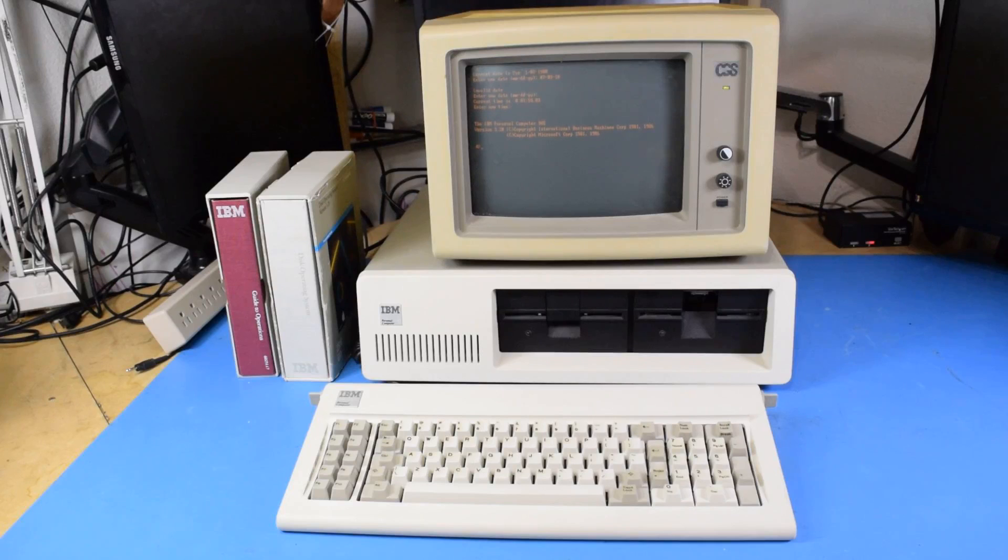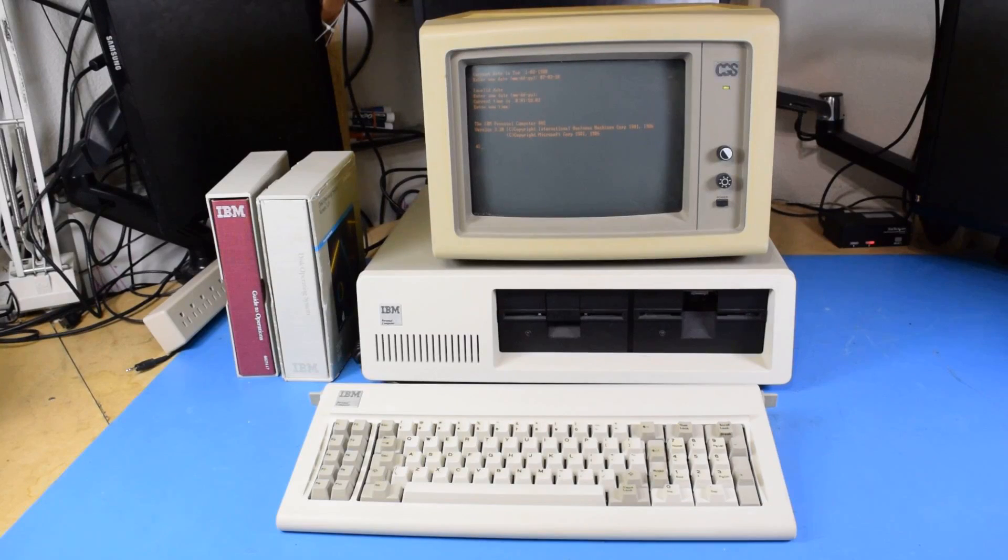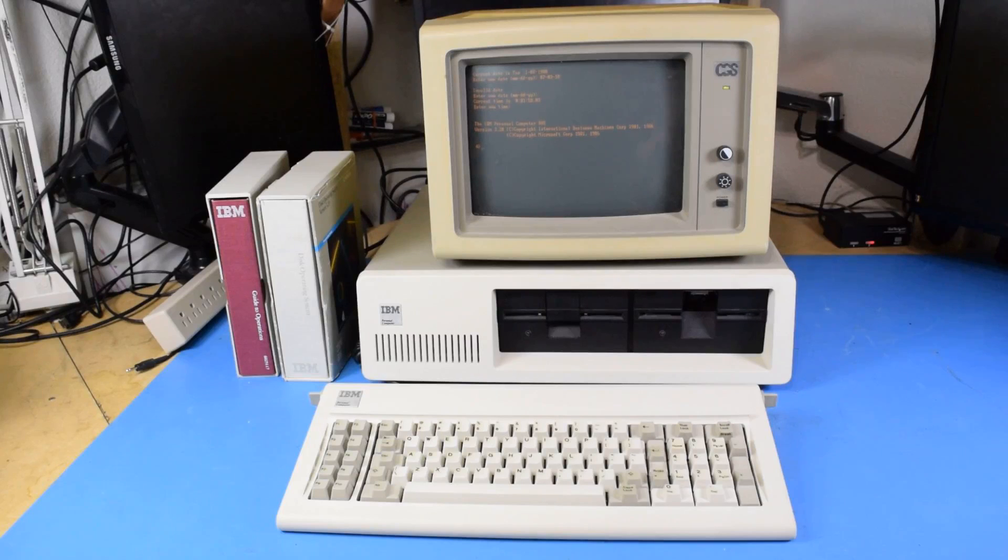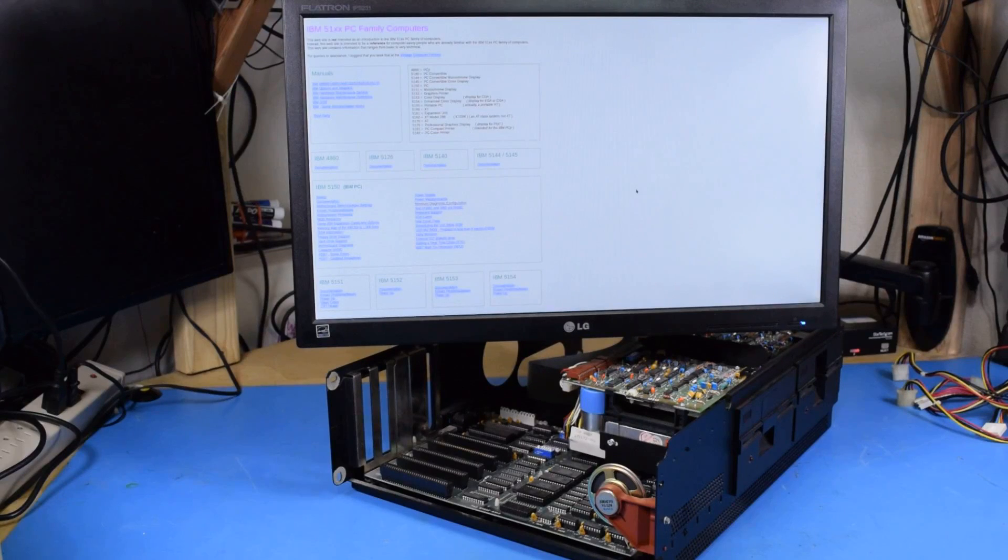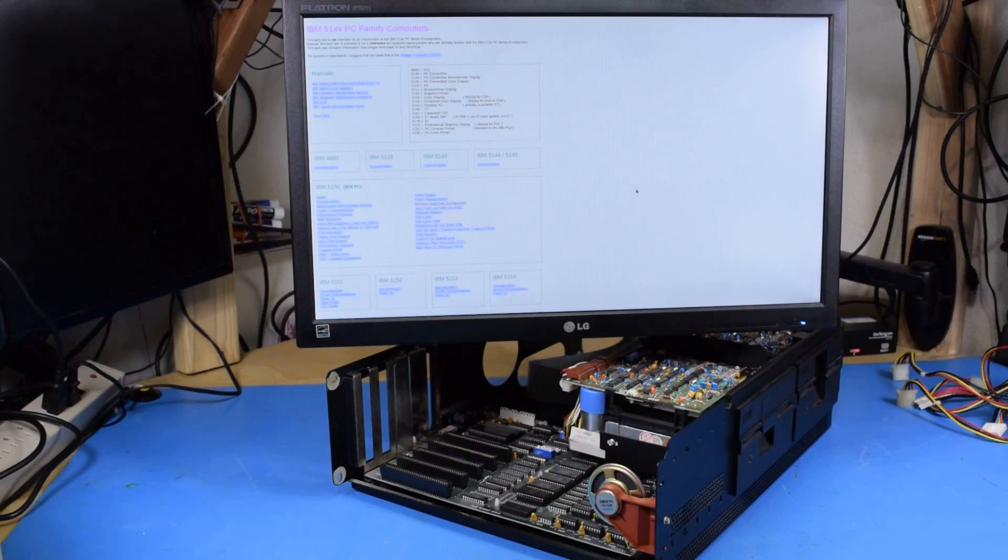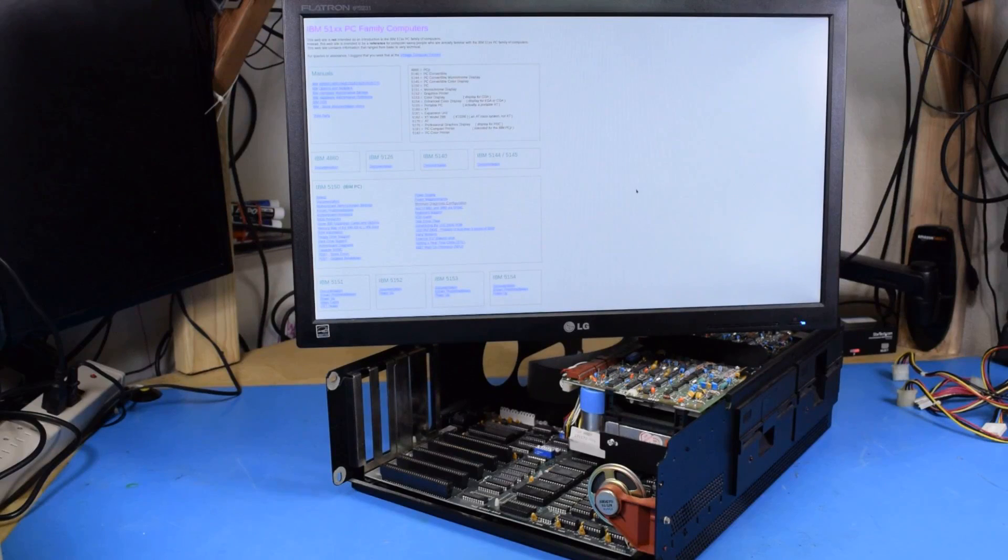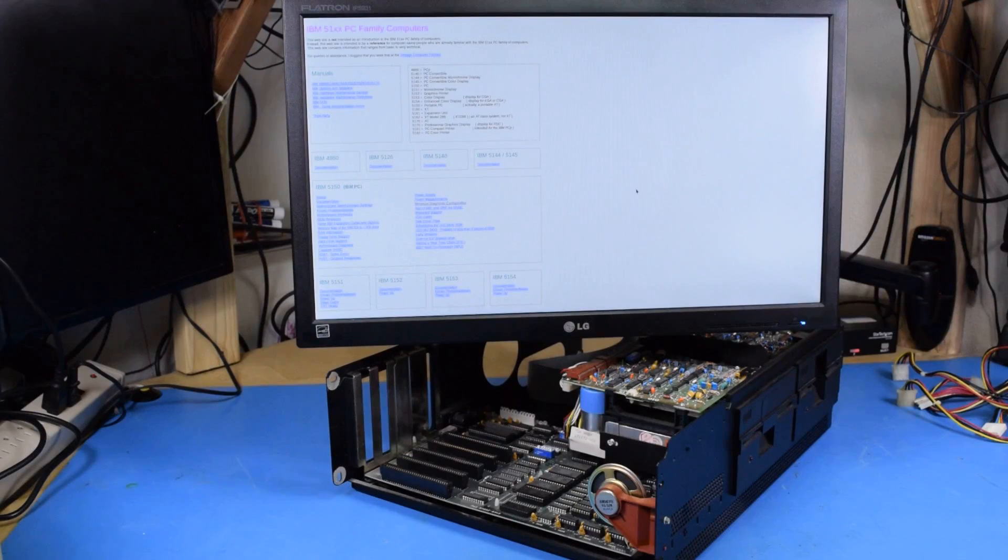So now you're up to speed on all the 5150 stuff I've been getting since I originally started this project. It's changed quite a lot. But for this video we're just going to focus on the original 5150 I got with the monochrome card and the MDA monitor. Now back to why it took me so long to make this video and why I'm not seeing the power supply being replaced as the ultimate solution.